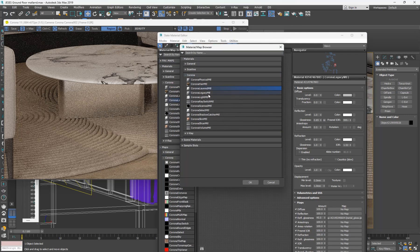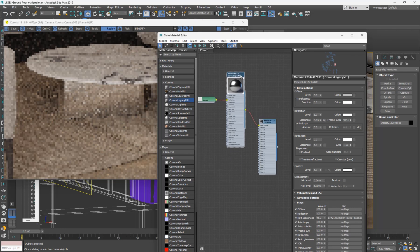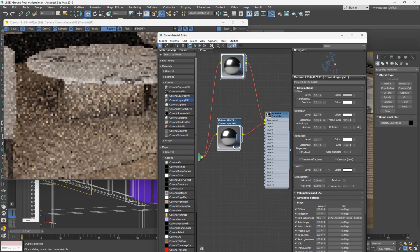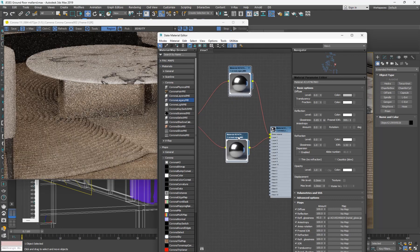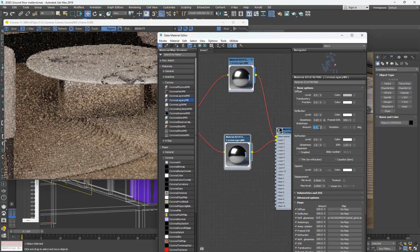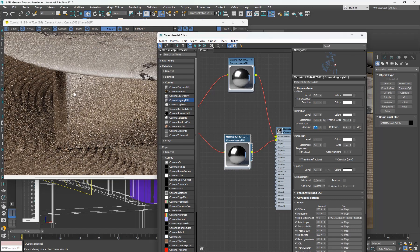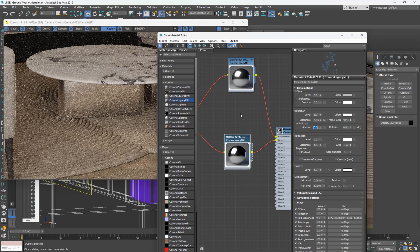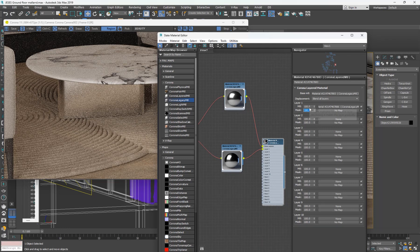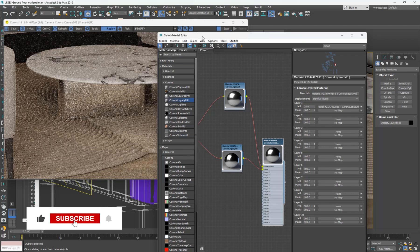Under Corona you're going to see Corona Layered Material — select that and keep the old material as a sub-material. I'll duplicate this material and apply it to layer one. I'll put the gloss nib map at zero so I have a very reflective map, then come up here in anisotropy and add 0.3. That makes the glossiness vertical — you can see what it does.